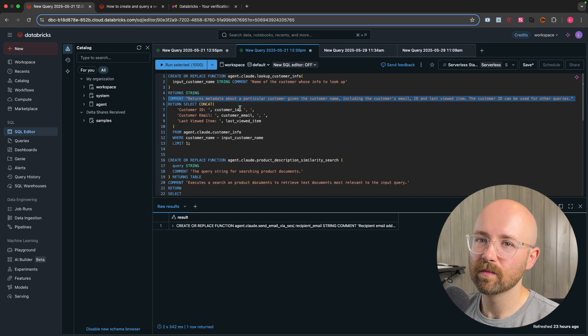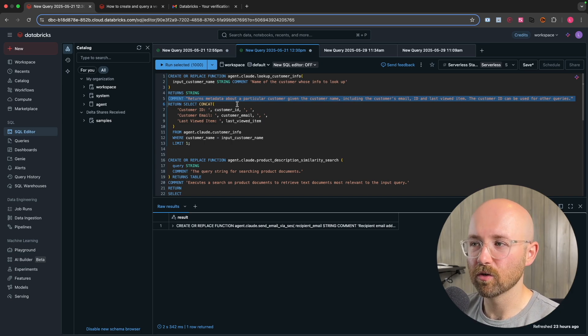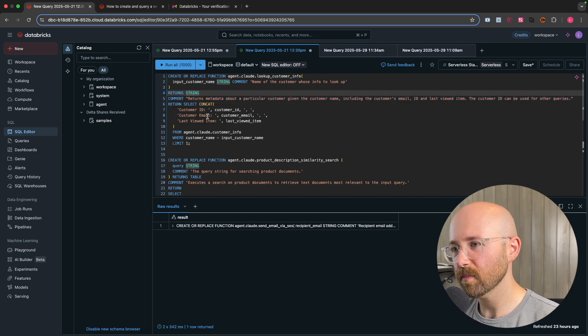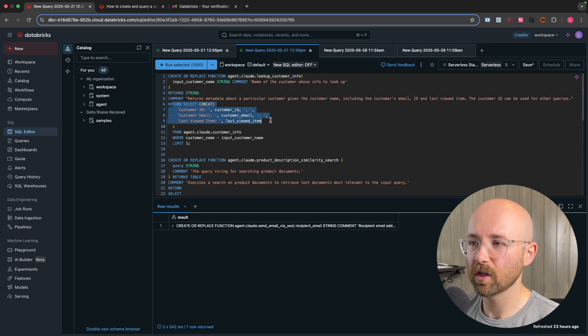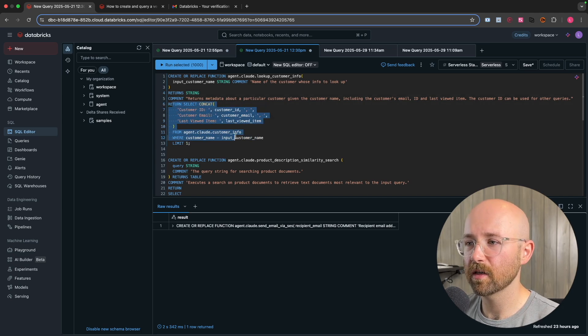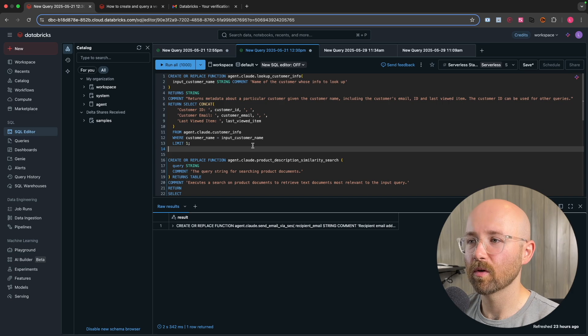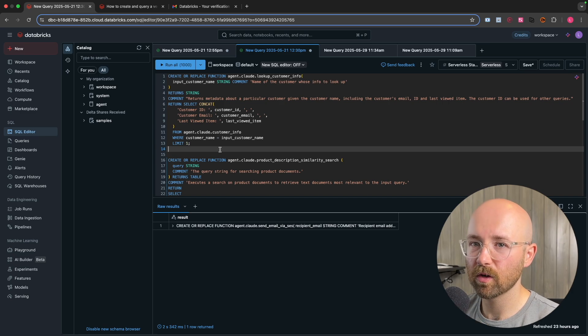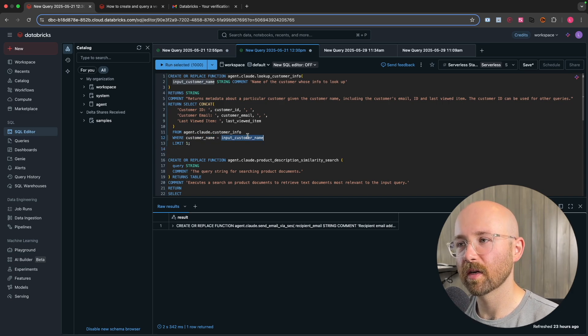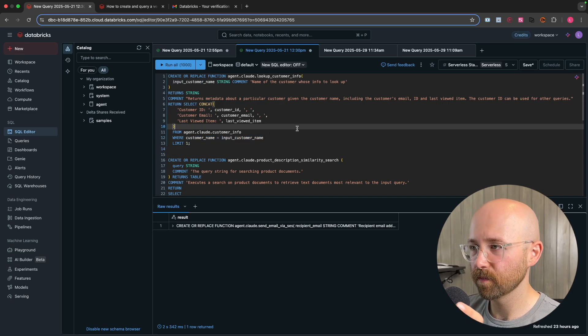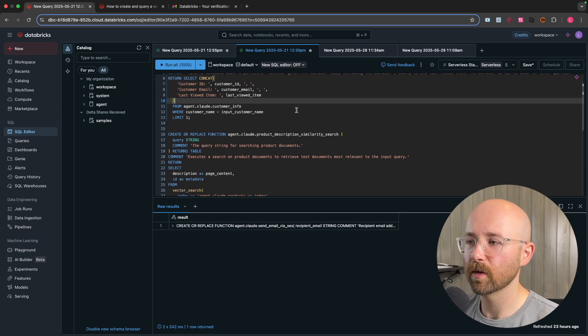Because the thing with agents and tools is you have to give your tool a very descriptive description so that the agent understands how to use it. So we can see here that it's return select all this from here. Well, that limit one. So bring back one of them where customer is the input one. So this is our lookup customer info.